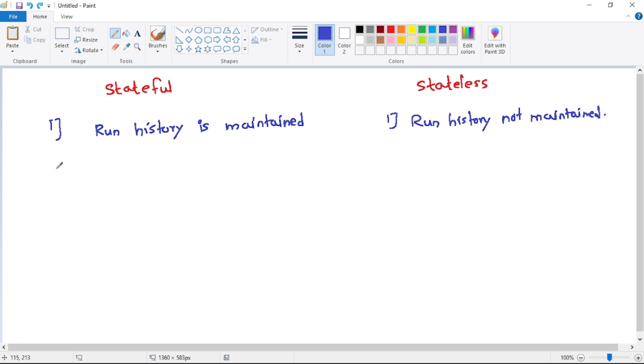That means we can open past runs and find the inputs and outputs in those past runs.